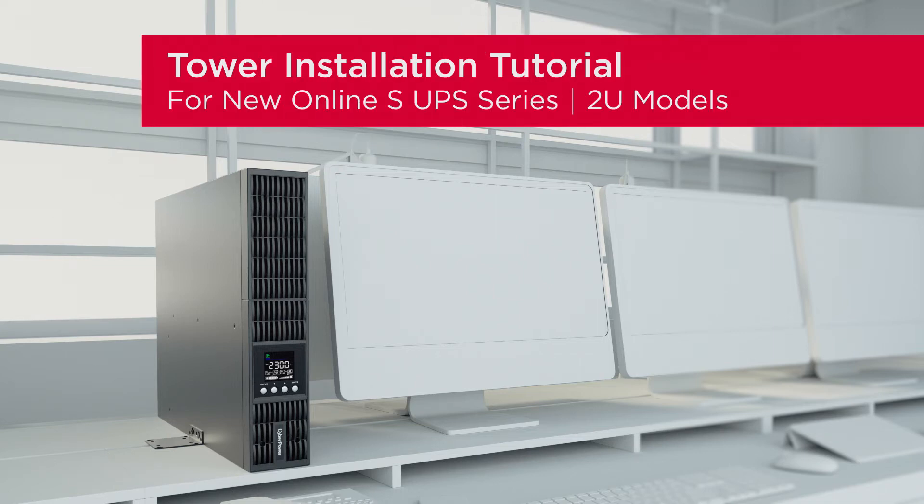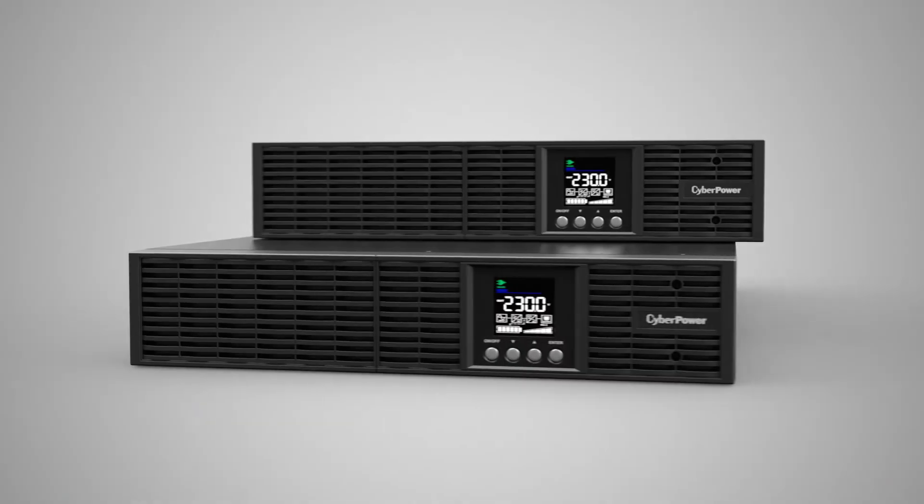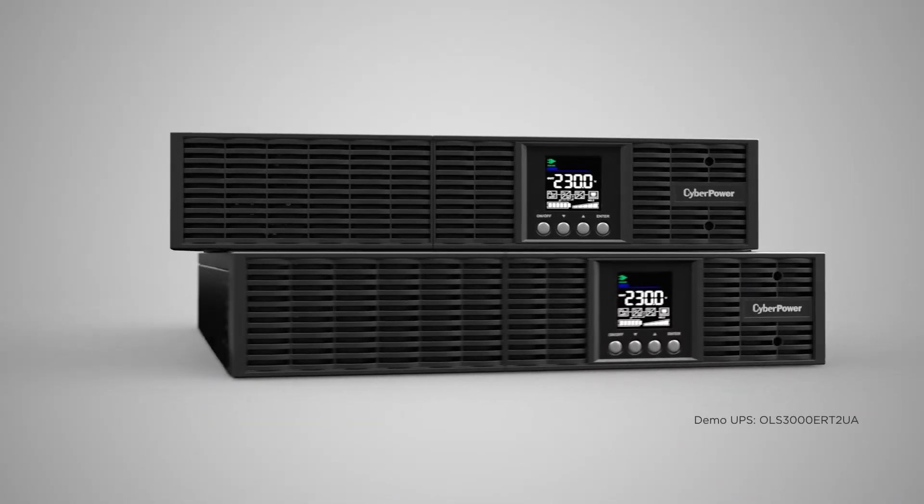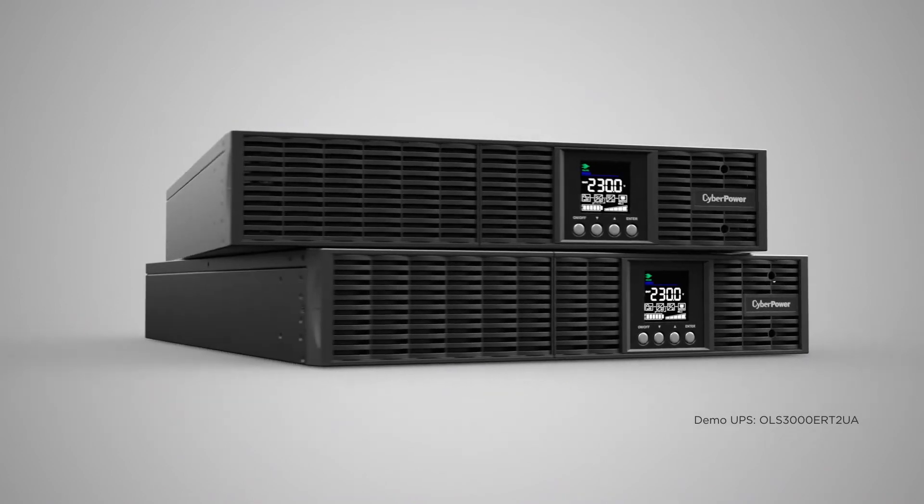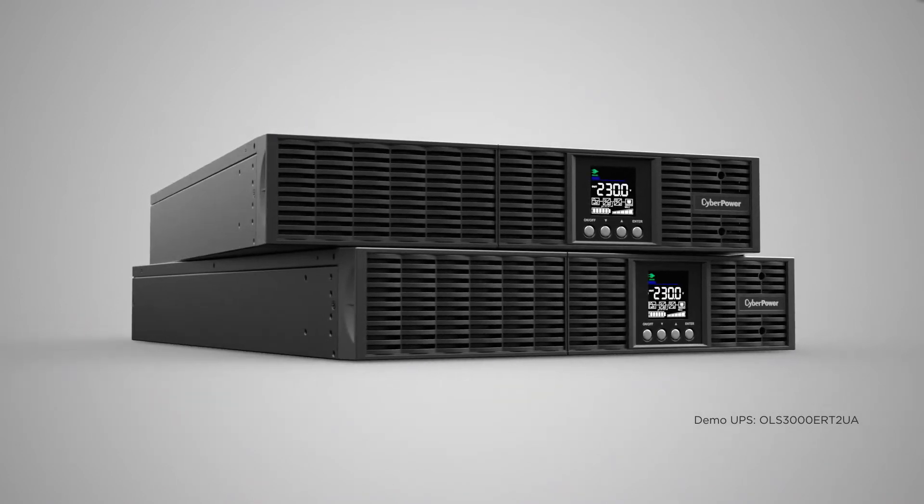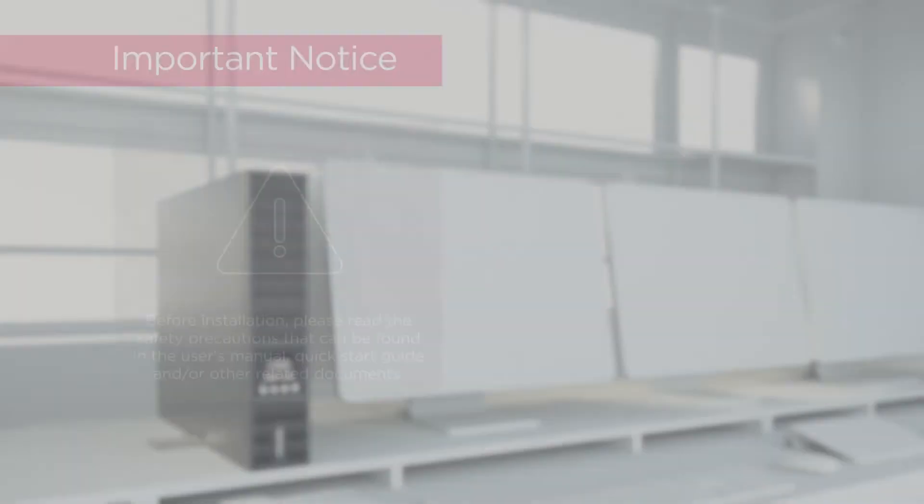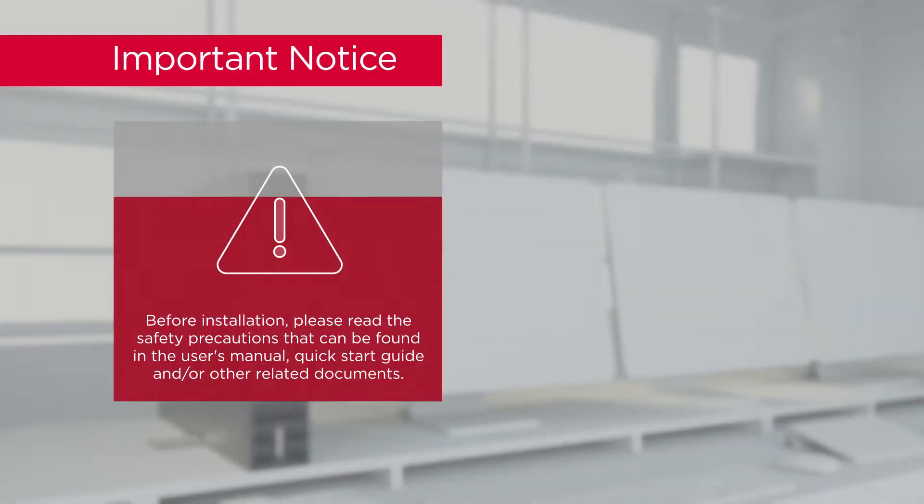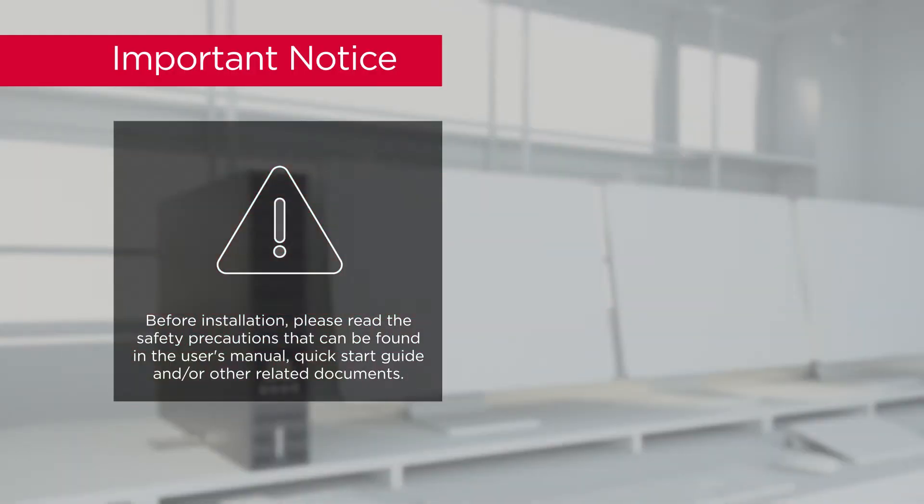This is the tower installation tutorial for the new online UPS series. This installation tutorial applies to all 2U models. Important notice: Before installation, please read the safety precautions that can be found in the user's manual, quick start guide, and other related documents.